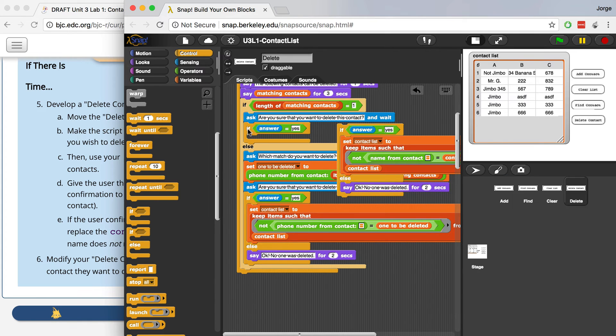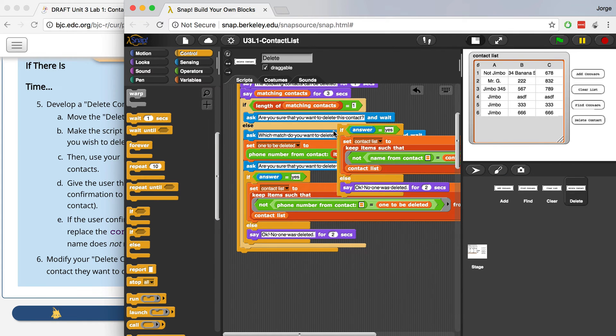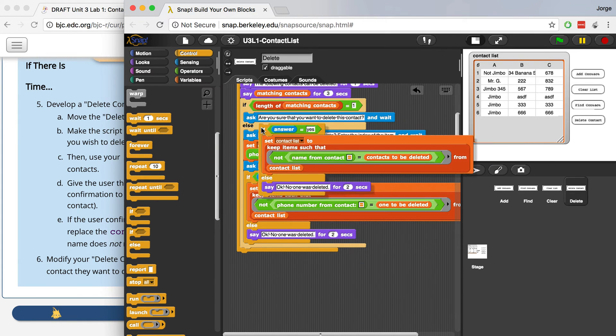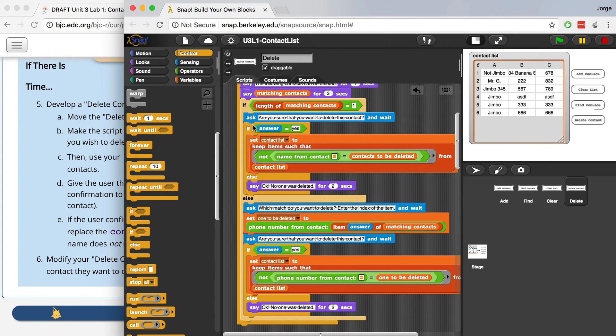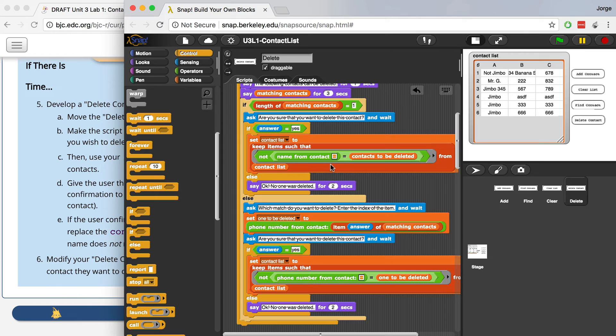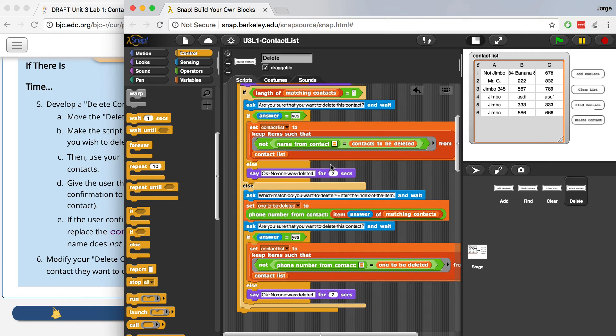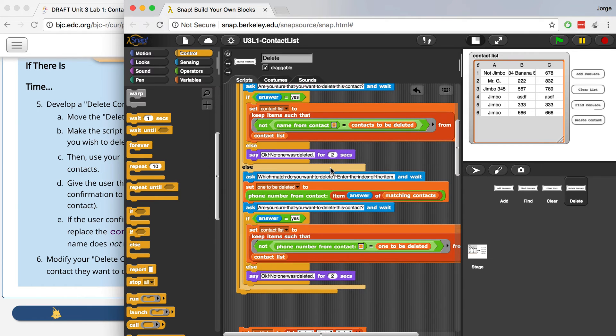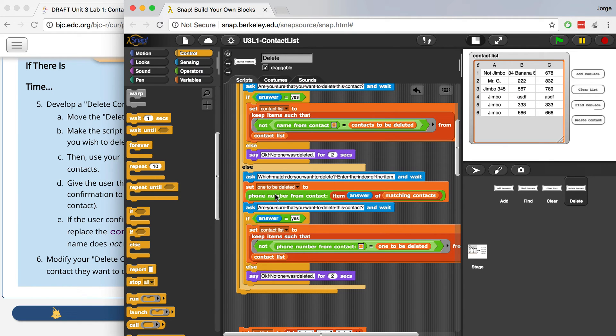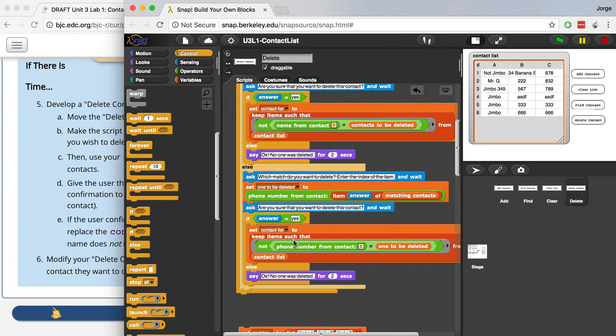Let me just put the set block in here. So if the answer is yes, we're going to just keep the items, we're just going to keep the items that don't match and delete the ones that do. And down here, same thing. We're going to ask them which one they want to delete. We're going to save the phone number of that user. And then when they say yes that they want to delete that contact, it's going to set the contact list to every item except the one whose phone number matches the one to be deleted, which I set right over here.